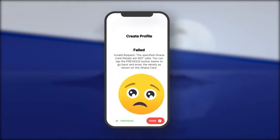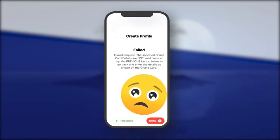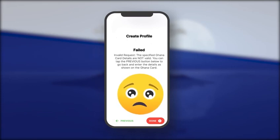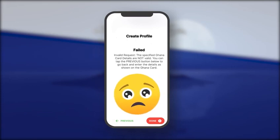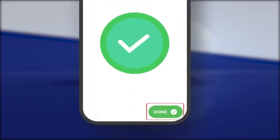In case of failure, an error message will display, prompting you to correct the required field. When verified, a successful message will display. Tap on Done.